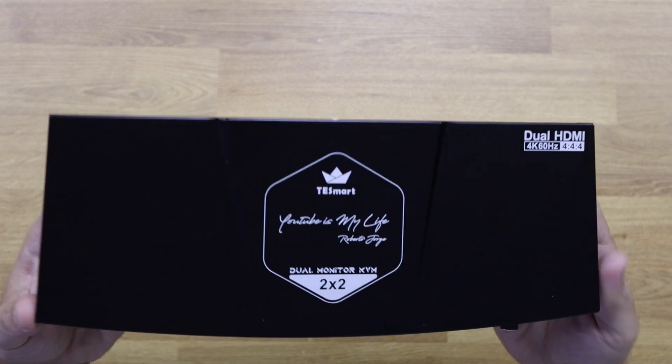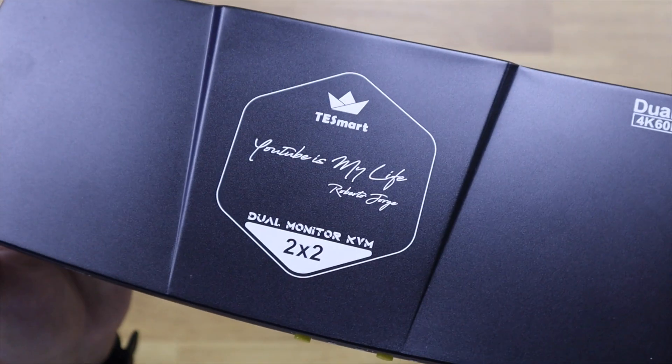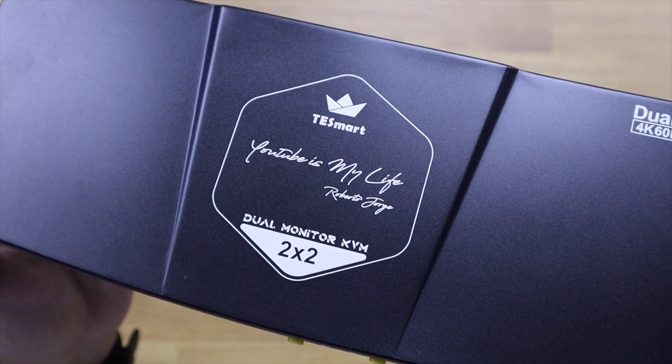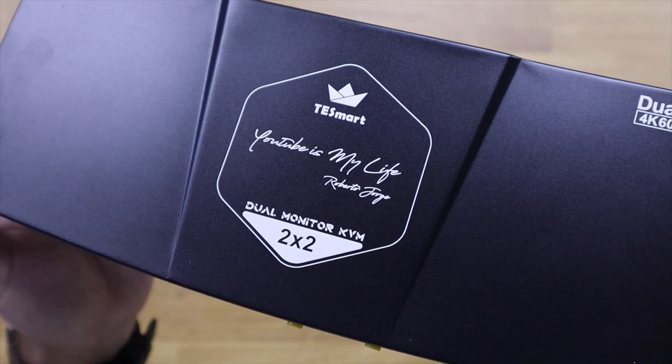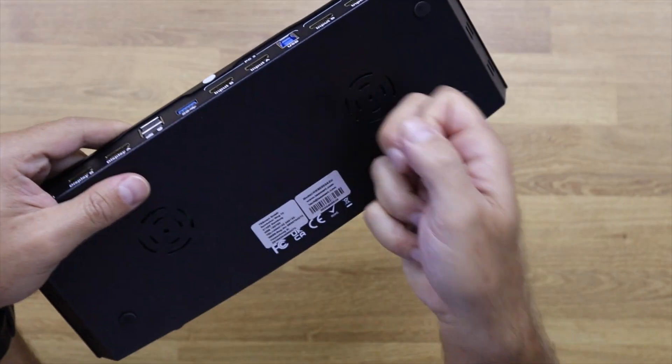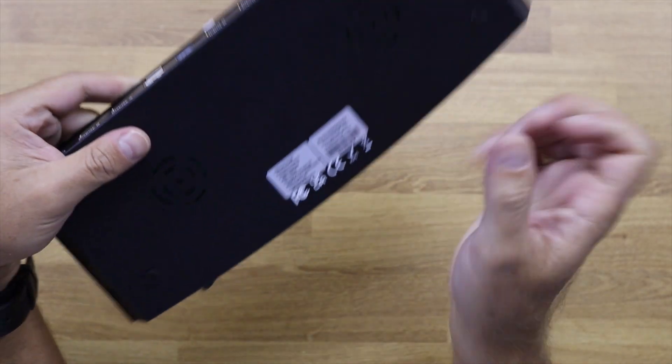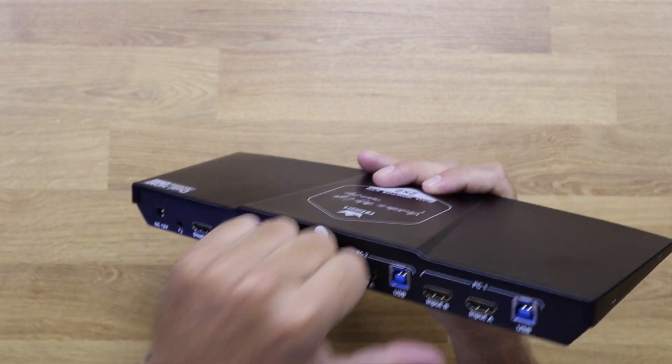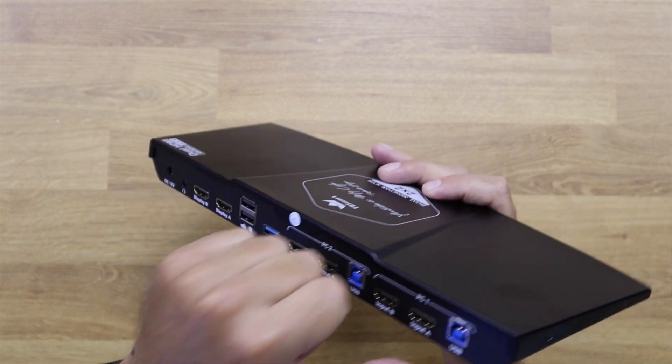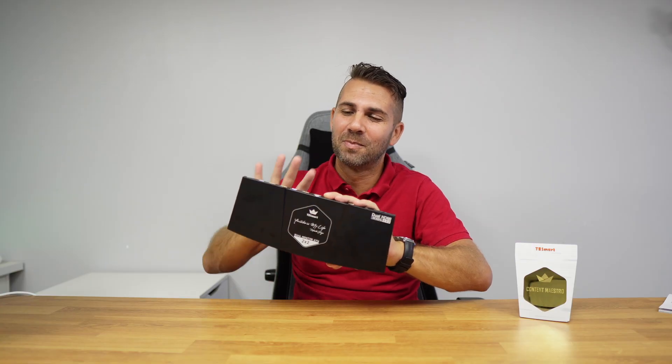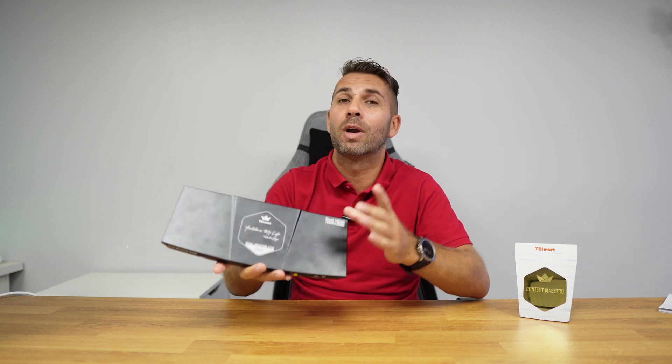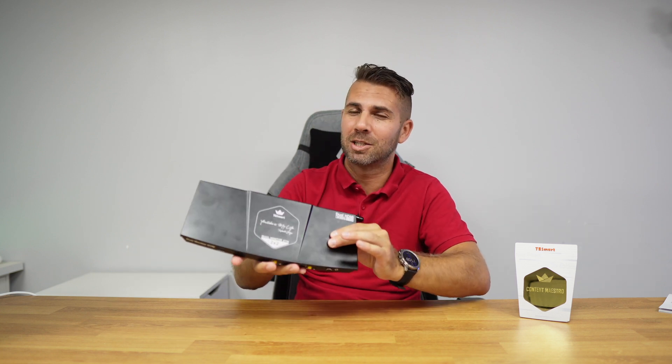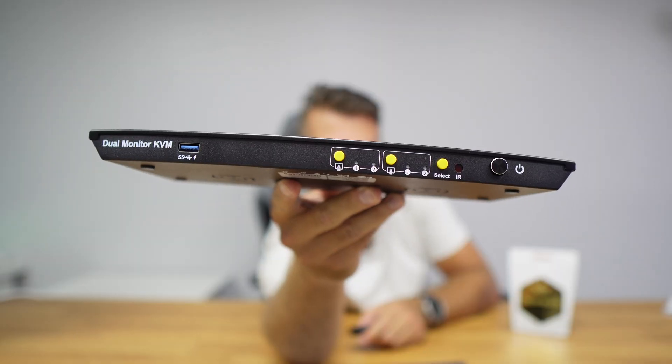Besides the cables, we will have here the KVM, which is all built of metal. No plastics whatsoever. This is a thin sheet on the top, a thicker sheet on the bottom. But this will act not only for durability, but also for heat dissipation, which is awesome.